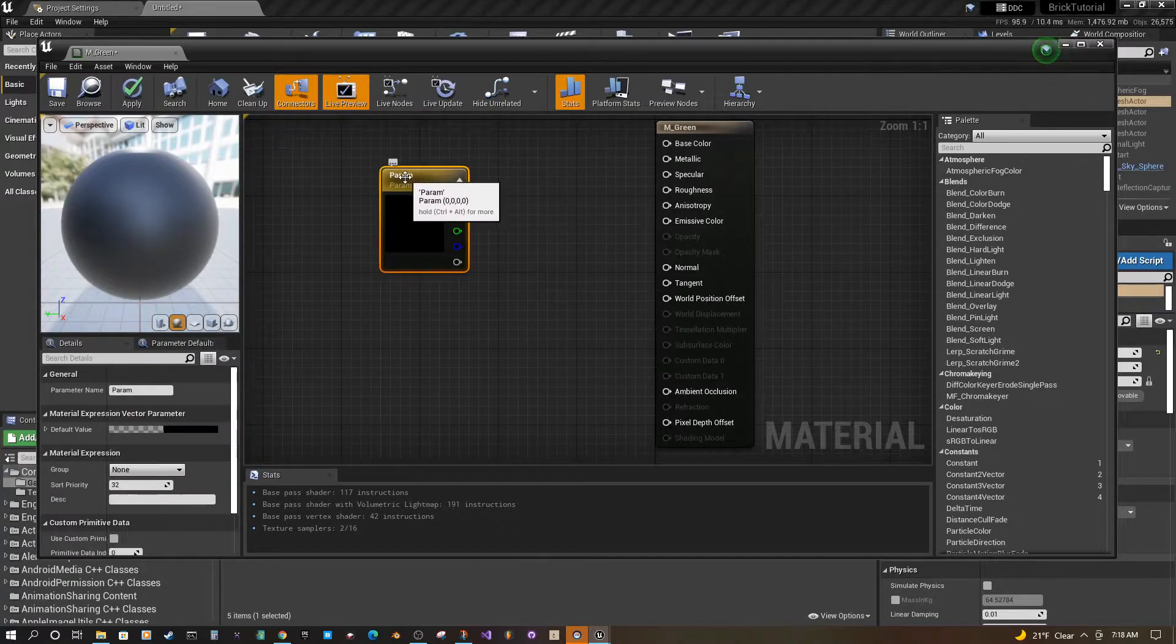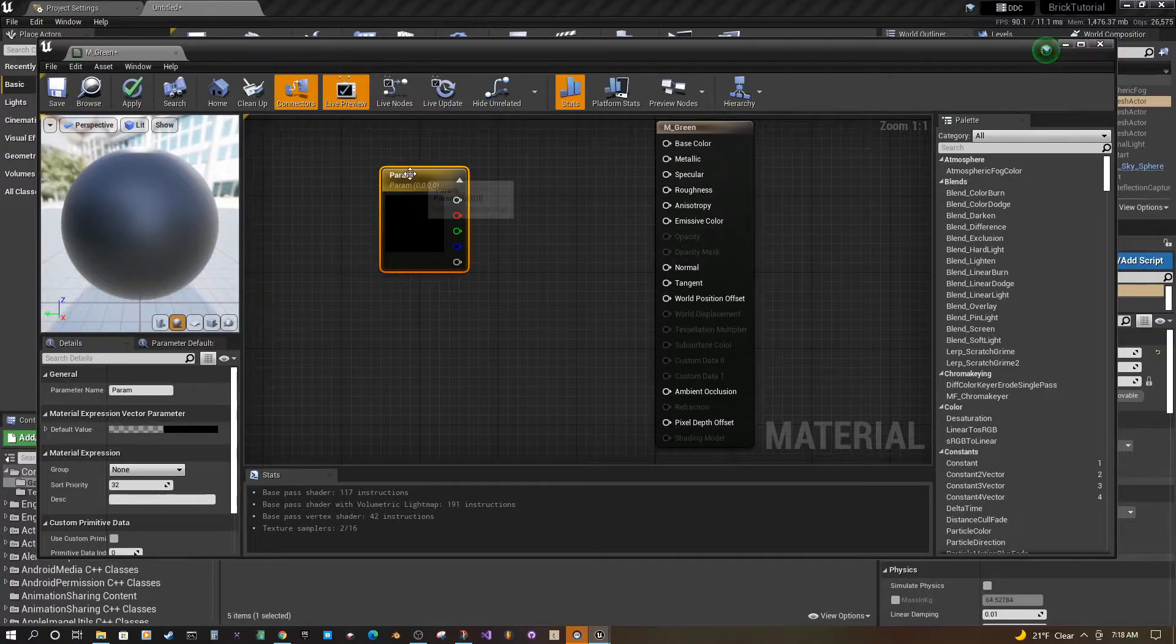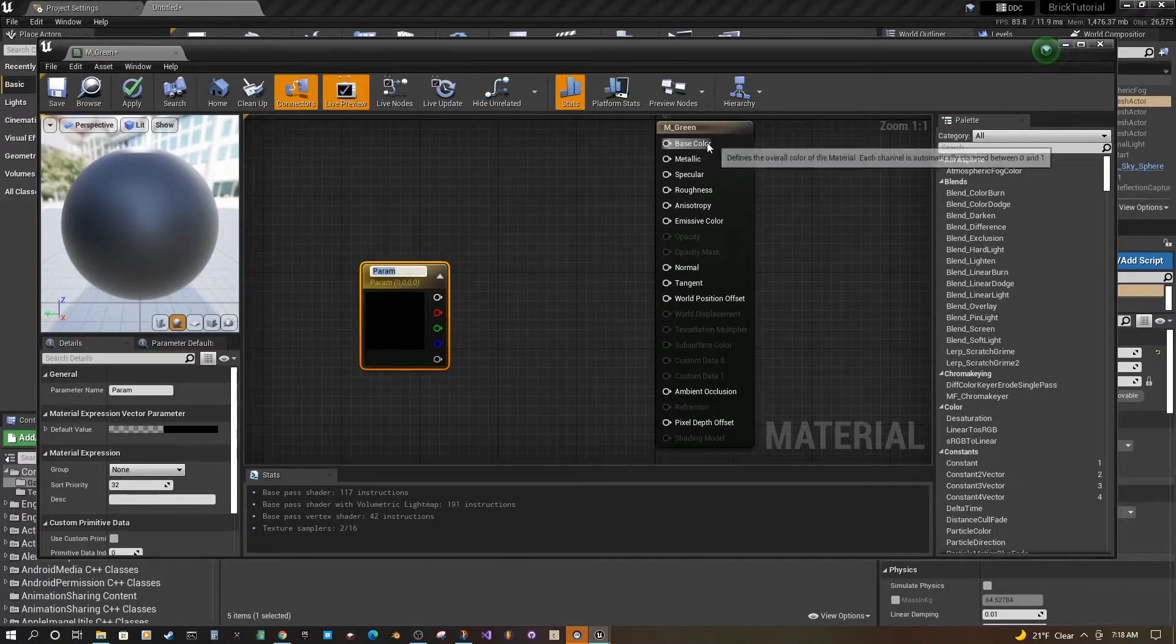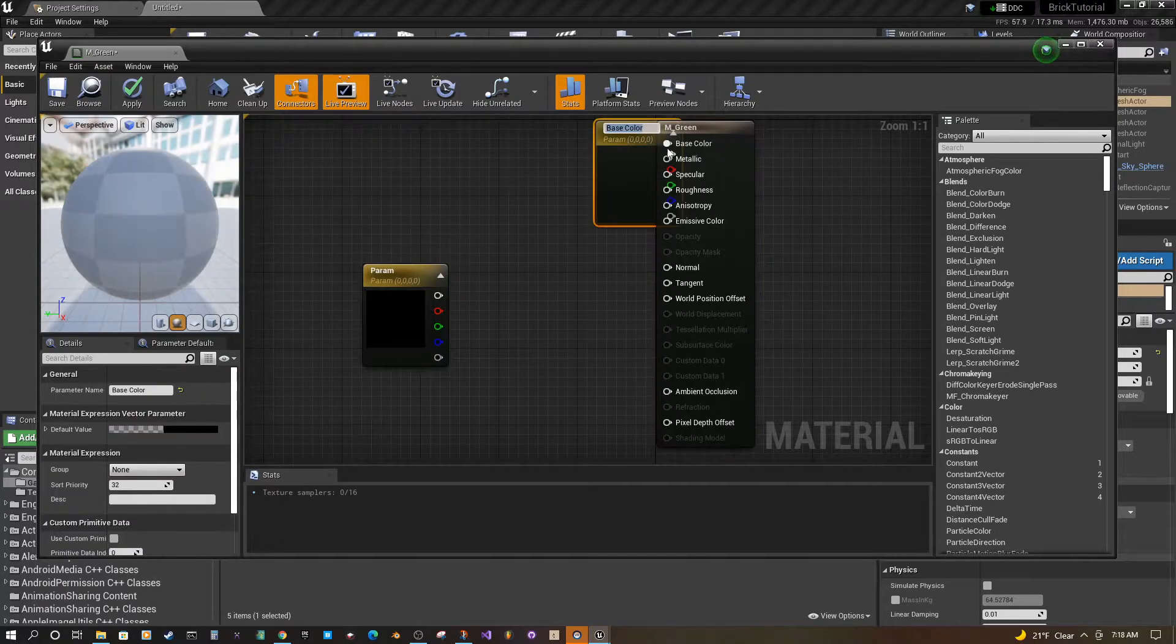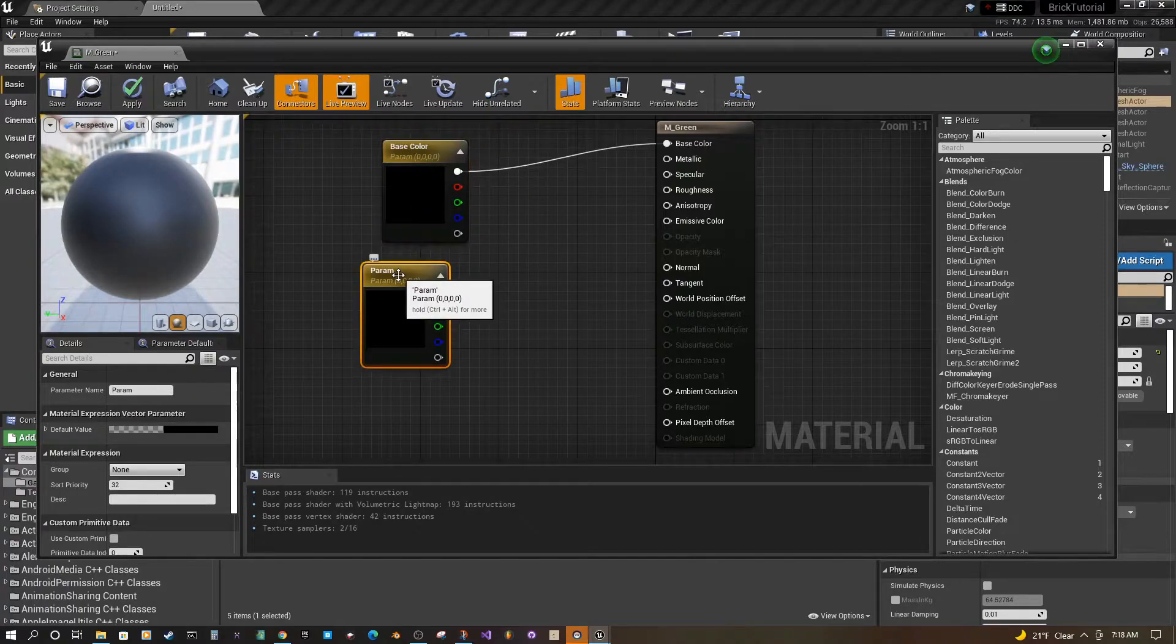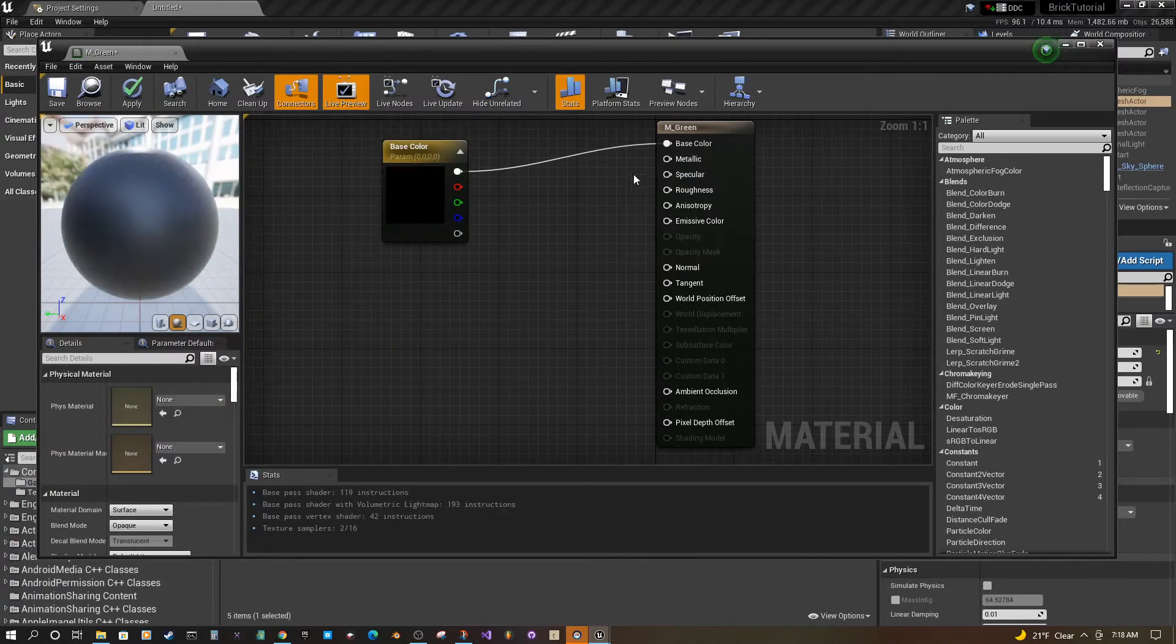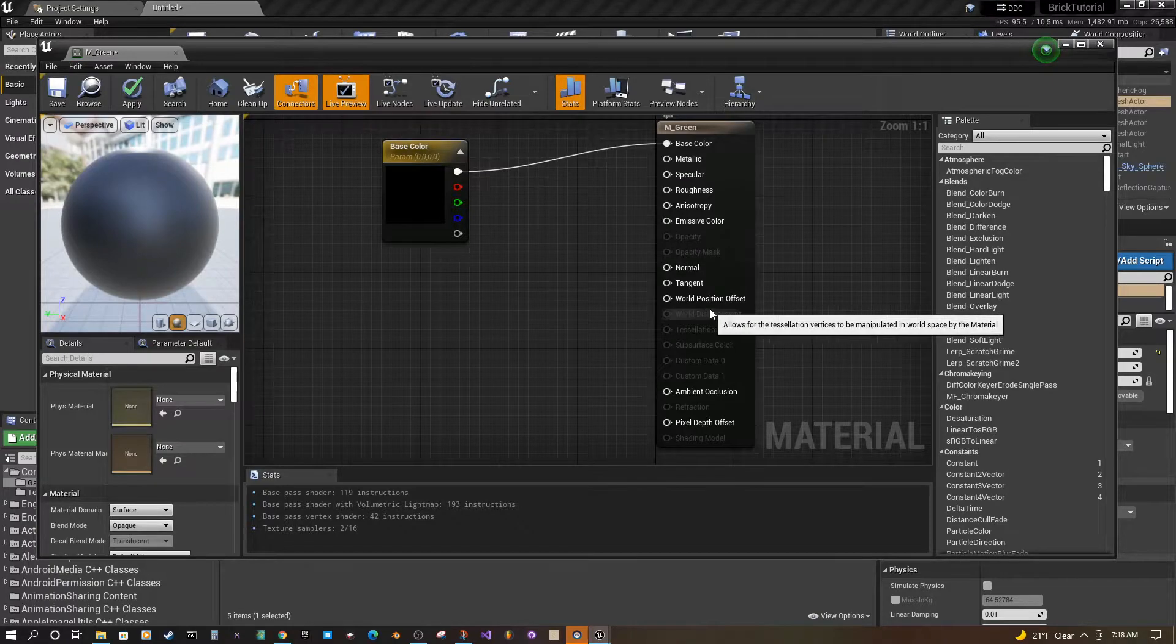And the tricky thing is this just says parameter. The other option is you can right click here and parameter and it automatically calls it base color. And you can actually do that for any of these outputs.